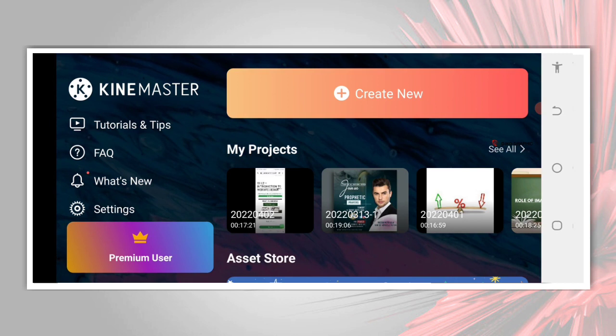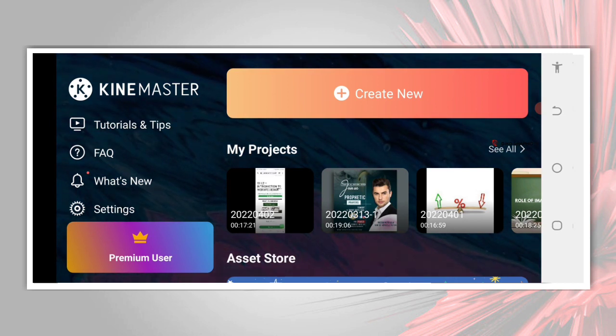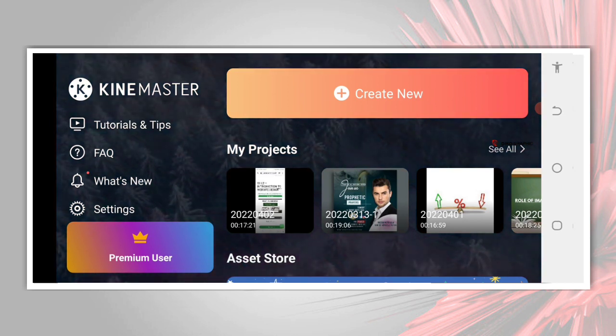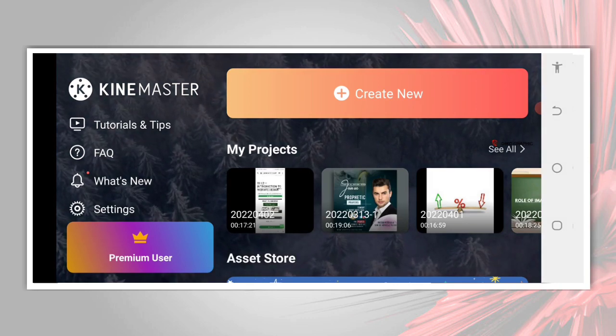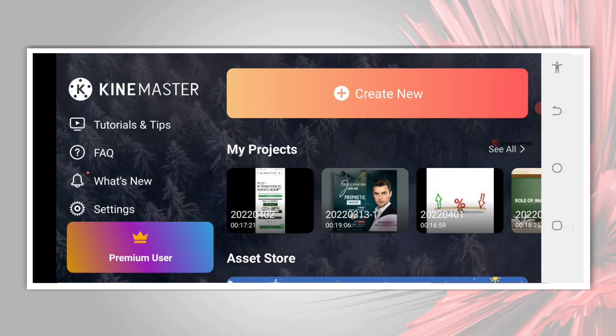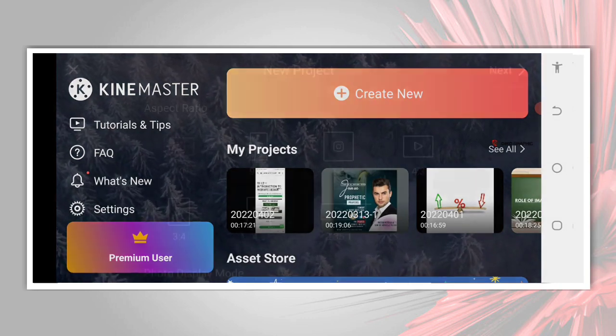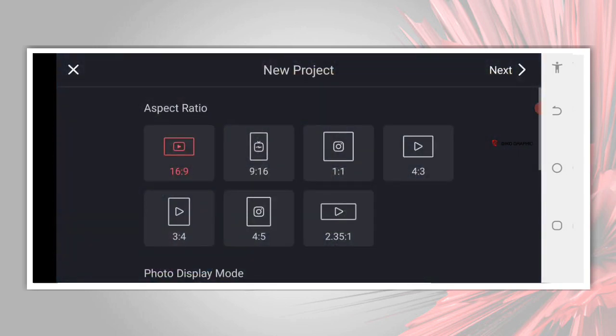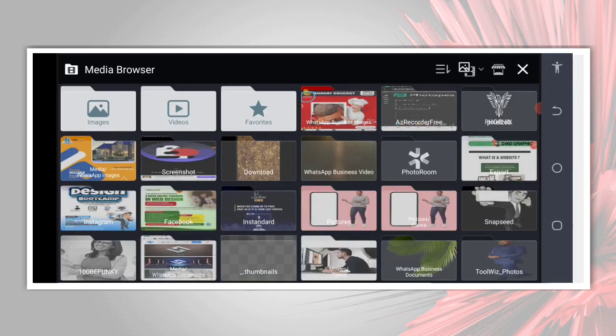I'm going to show you how you can make a logo intro using KineMaster on your Android smartphone. So without wasting much of our time, let's dive into that. Click on create new project, tap on and select the kind of size you want. I'm bringing this size.